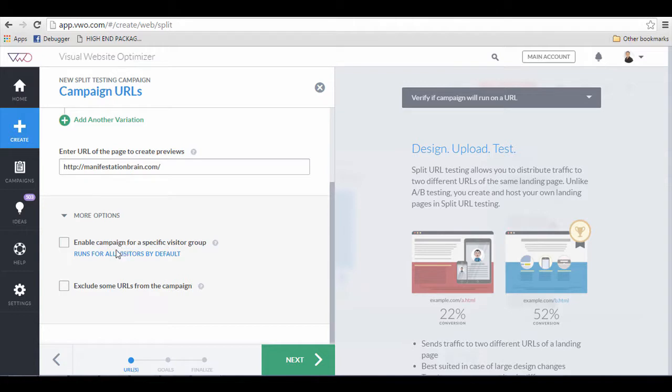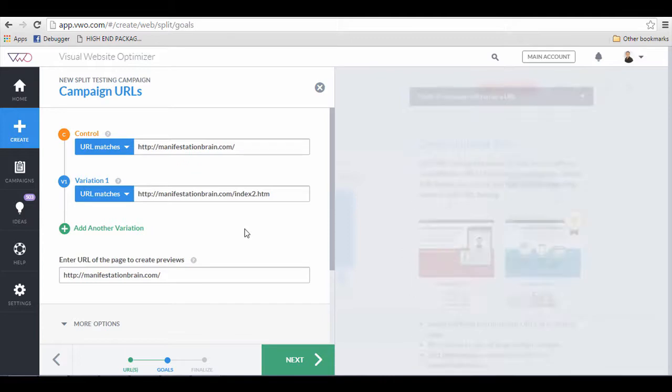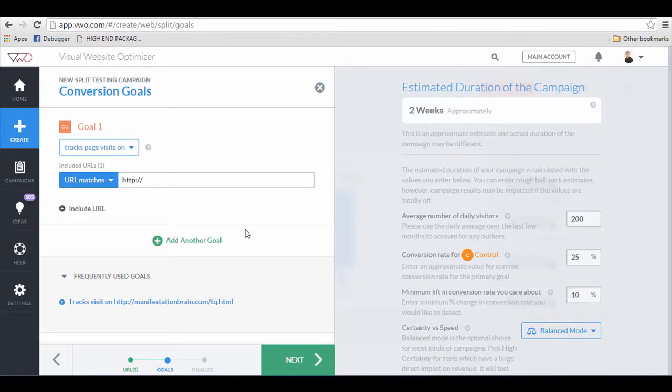Enable campaign for a specific visitors group. Normally, I will just leave it all by default. As for exclude URLs, I will just leave it alone as well. So let's click next.